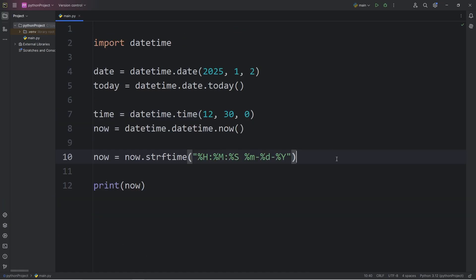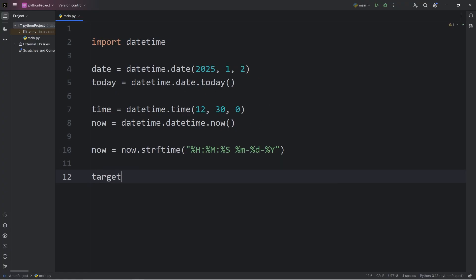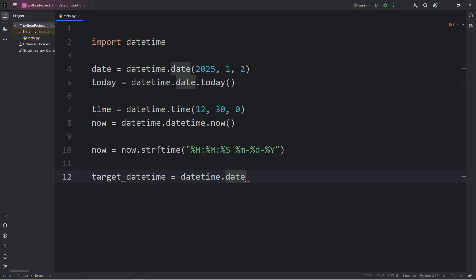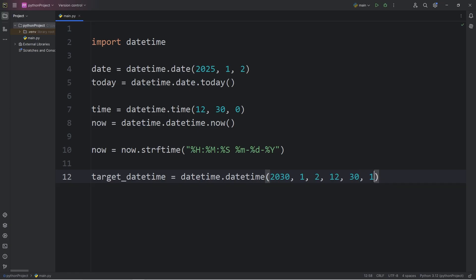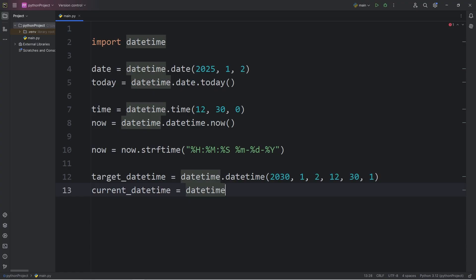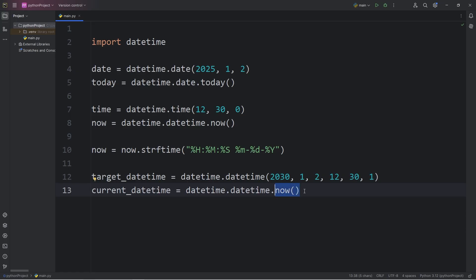Now we're going to cover an exercise. We're going to see if the current date and time has passed a target date and time. So we are going to create a target datetime. Equals. Access the datetime module. We will create a new datetime. So now we have to pass in a date and a time. For my datetime, let's say it's something far into the future like the year 2030. January 2nd. For the hour, it will be 12, 30, and one second. I'm going to get the time right now, which I will name current datetime. Equals. Access the datetime module. Access the datetime class. Call the now method to return the current date and time right now.